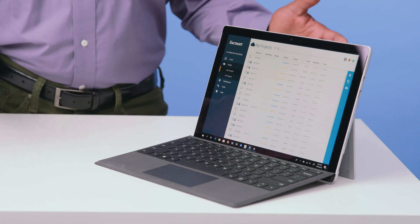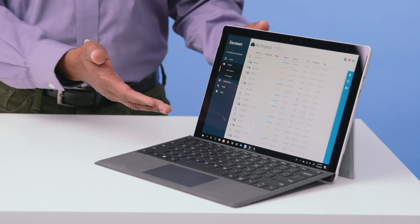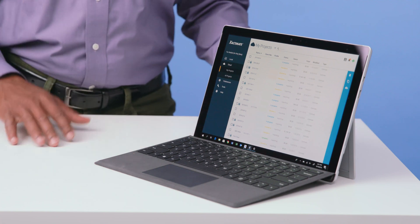So when you get back to your computer, the estimates you started and the data you captured are all right there waiting for you. You get the most out of your trip to the job site without having to re-upload any of your work. It's a smarter way to estimate.